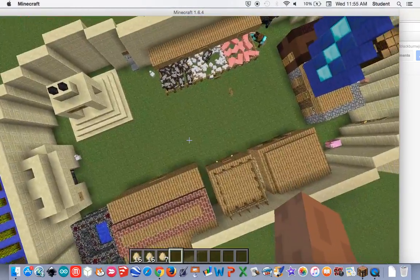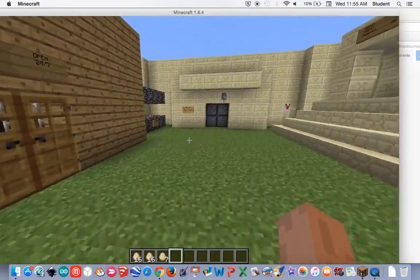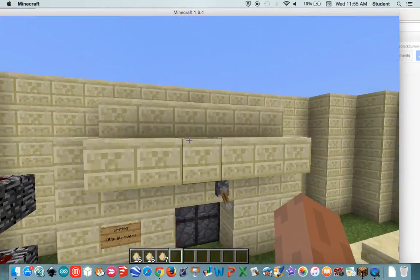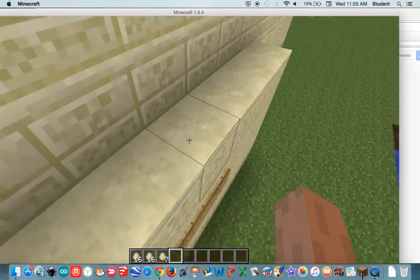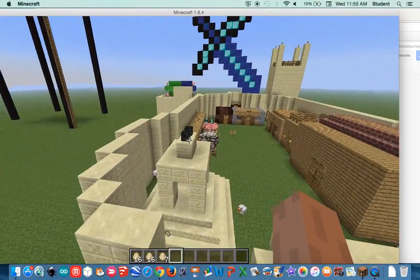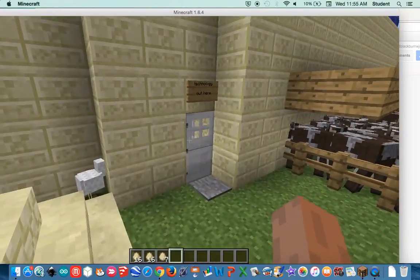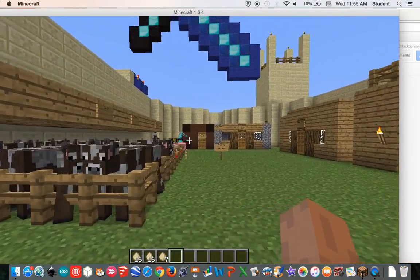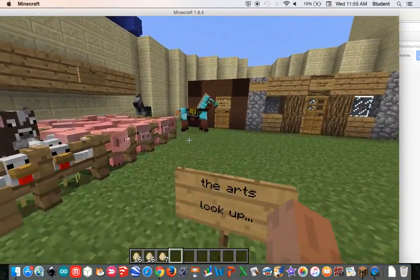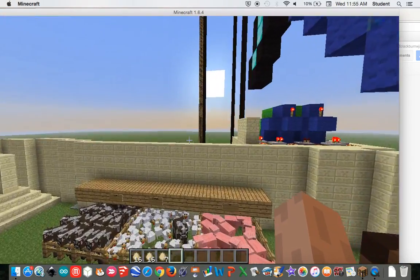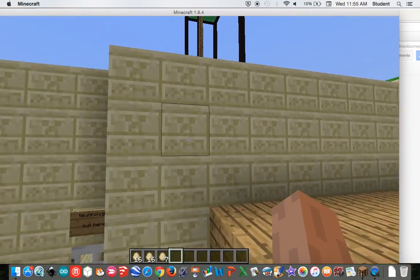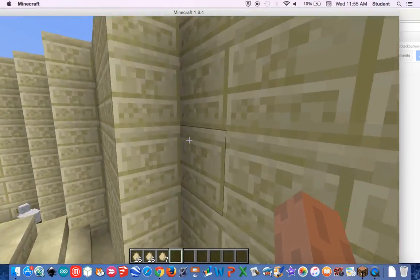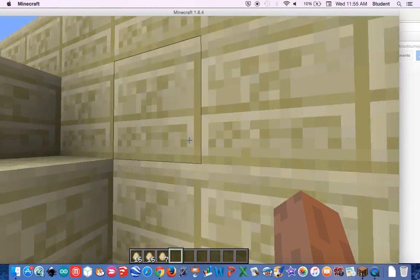The last characteristic is writing. Writing for us is all over, as this sign shows. It's in the front of the civilization, on the sign, over here on the technology sign, above the domesticated animals, and guiding you all over the city. Along with that, there's symbolism in the walls, where it shows Minecraft signs.